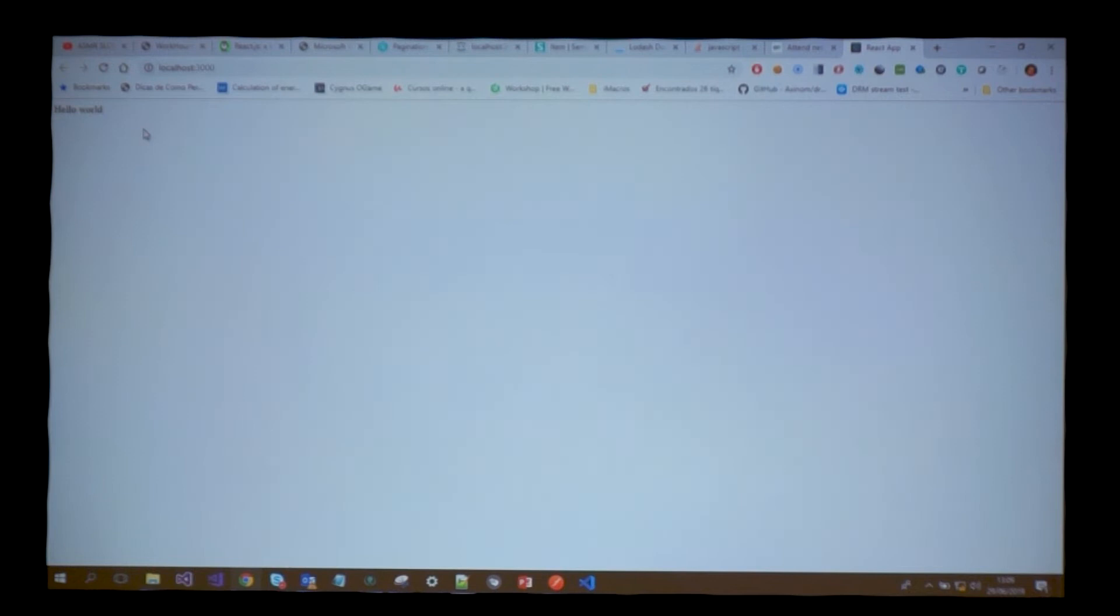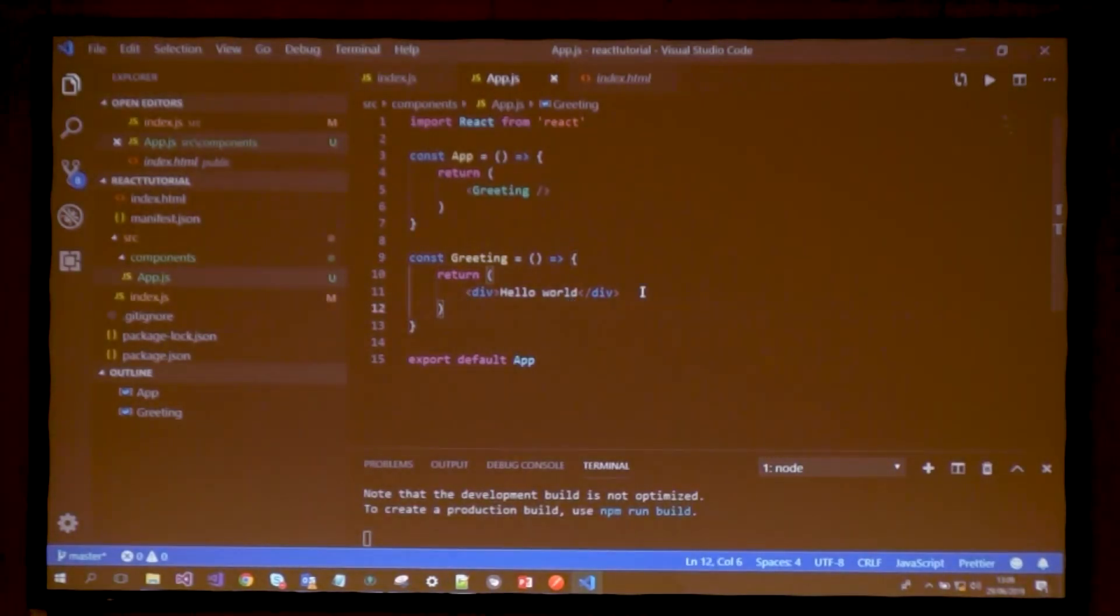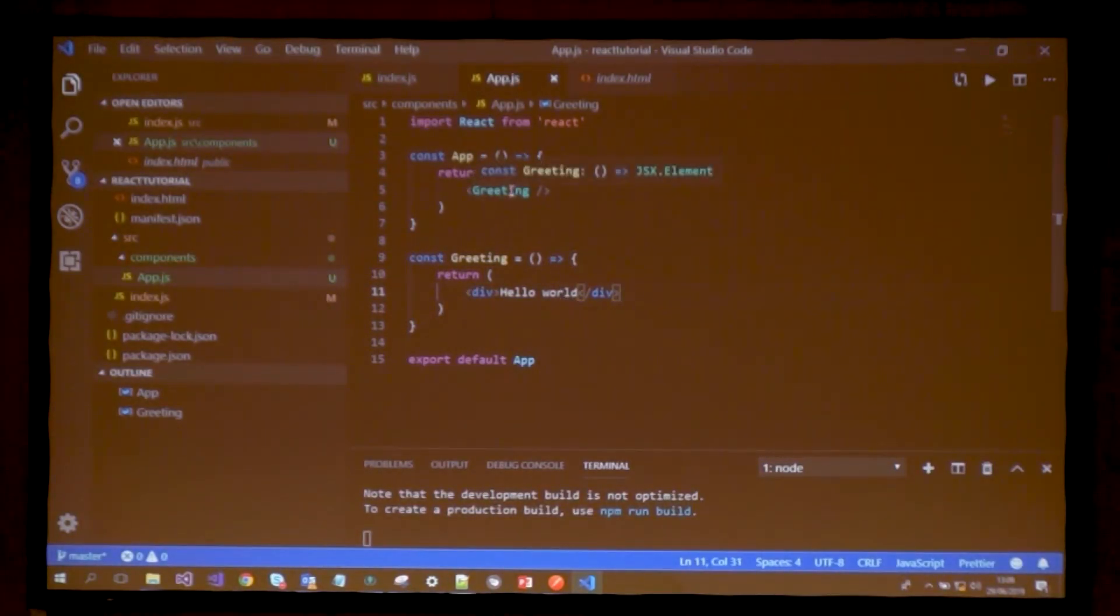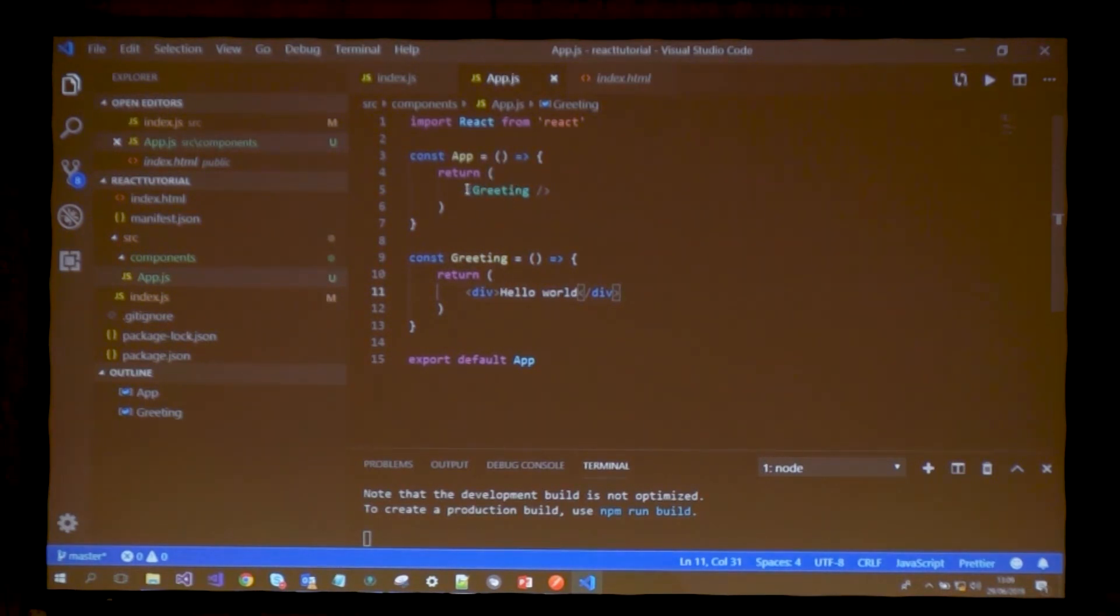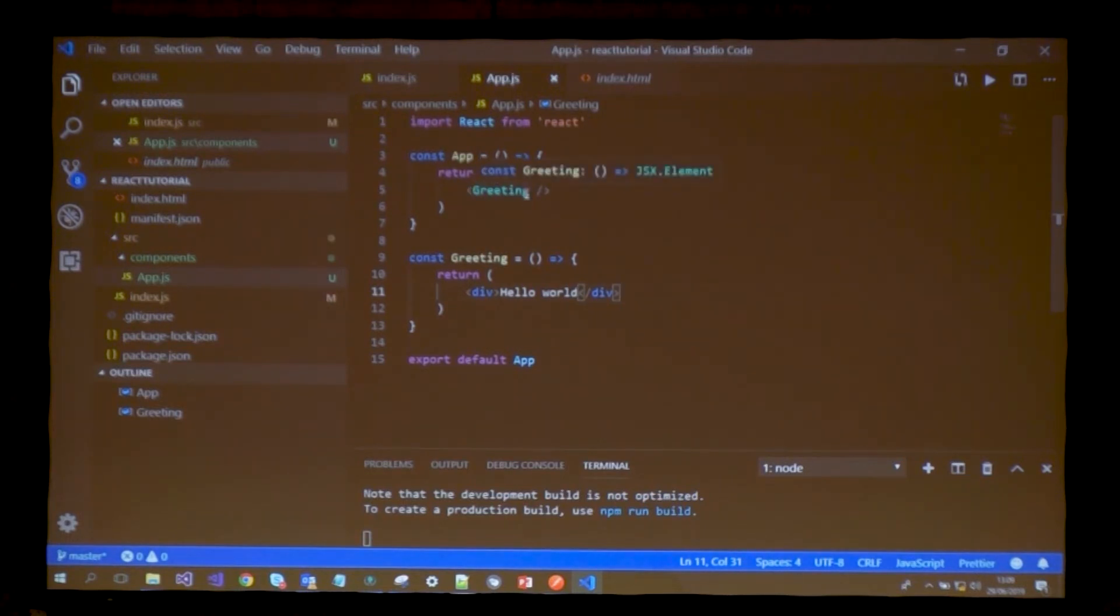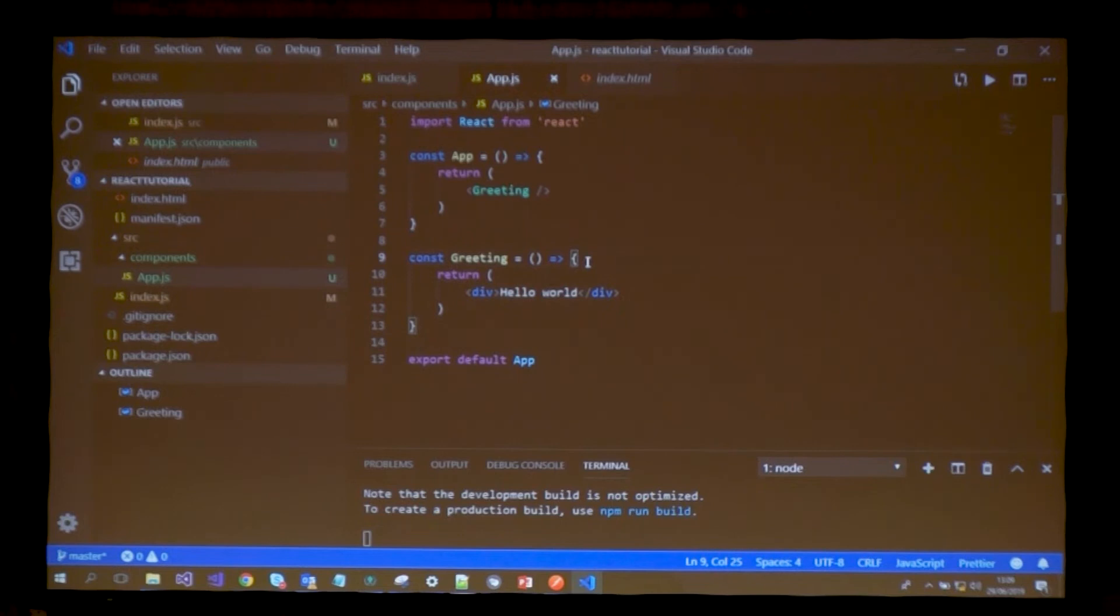This greeting component will be responsible for greeting the user instead of my top-level component. And it still works, everything's working fine. There's a necessity that these components talk to each other. I'm rendering the greeting component but not passing any data to it.